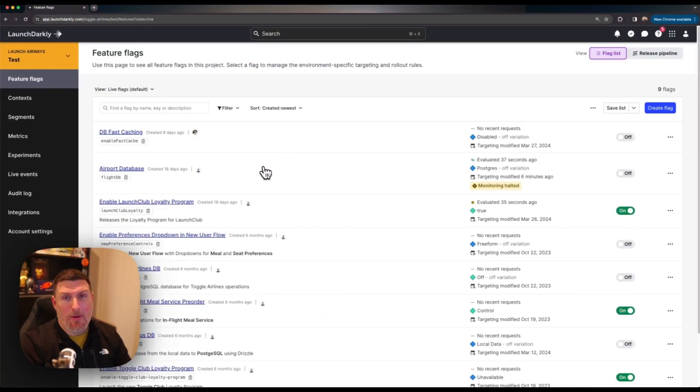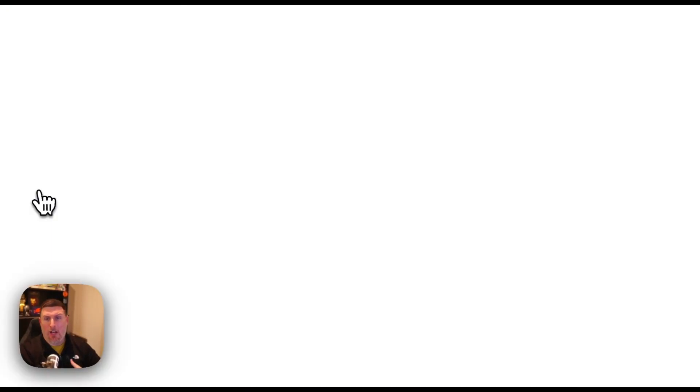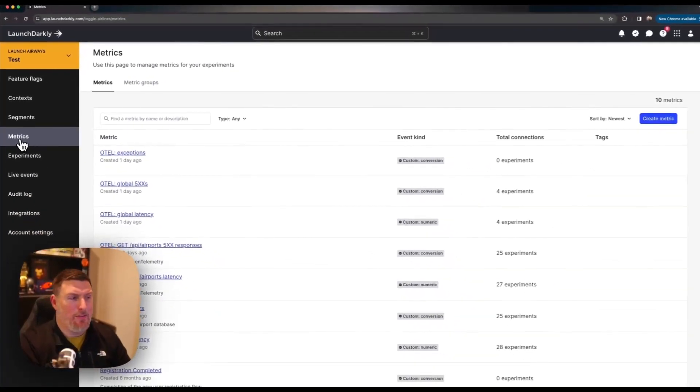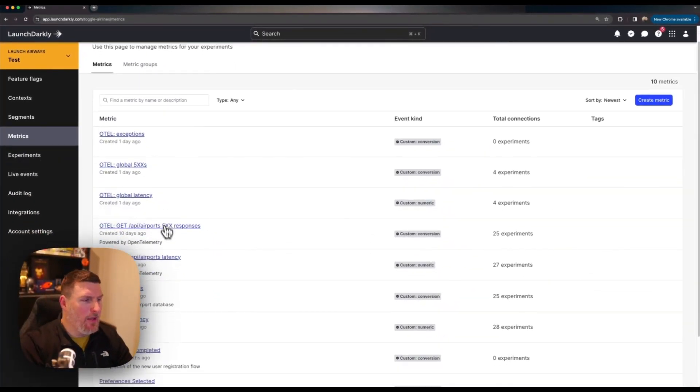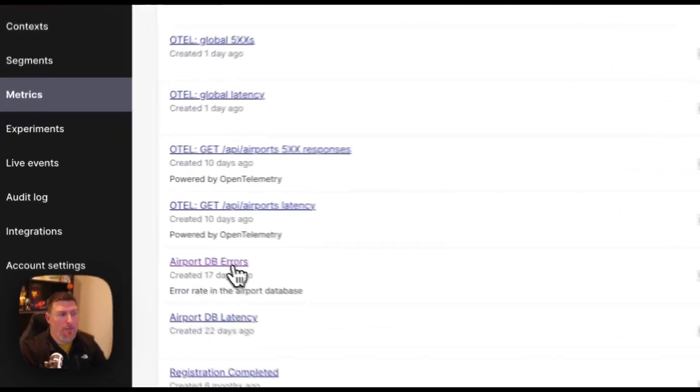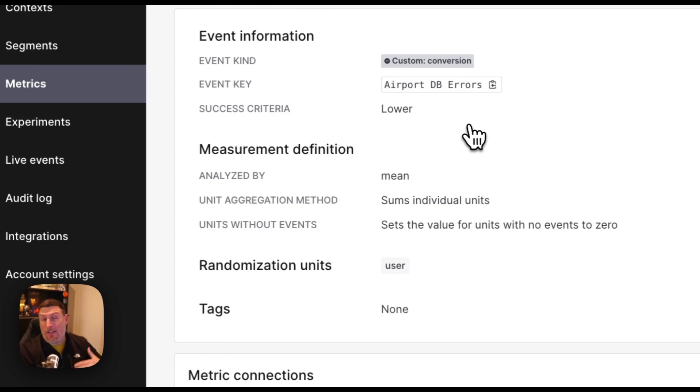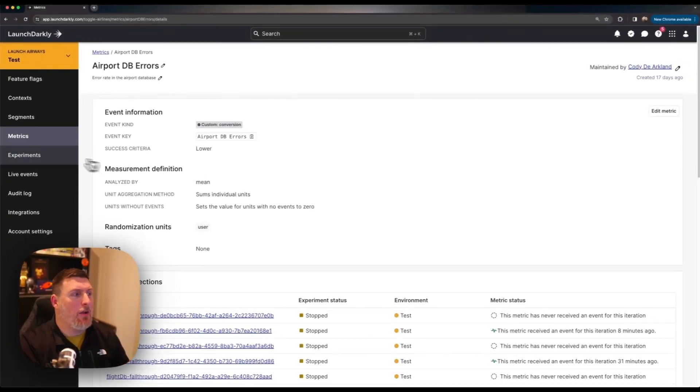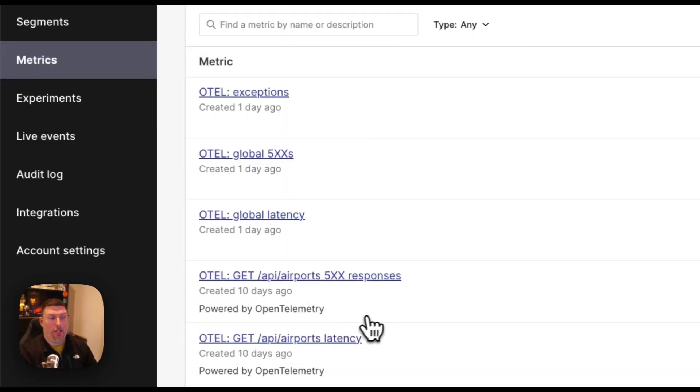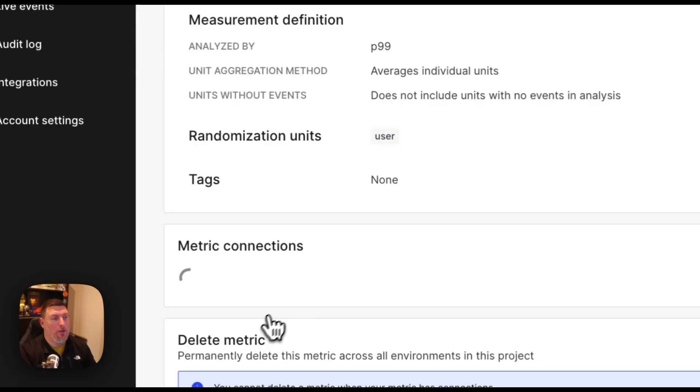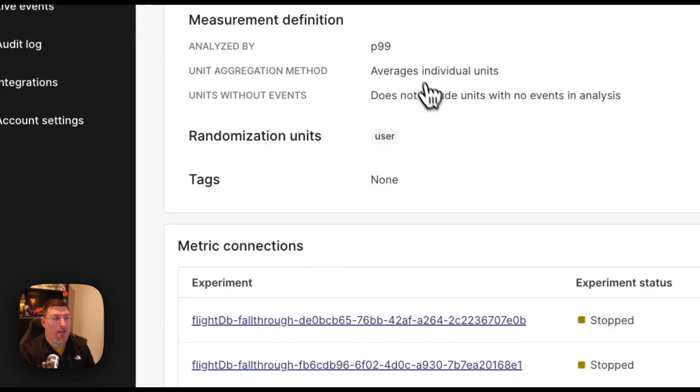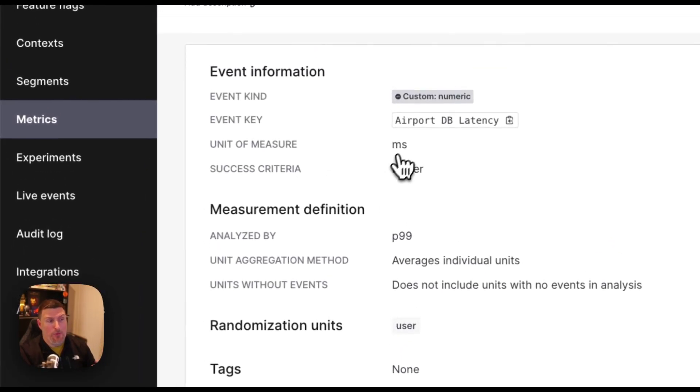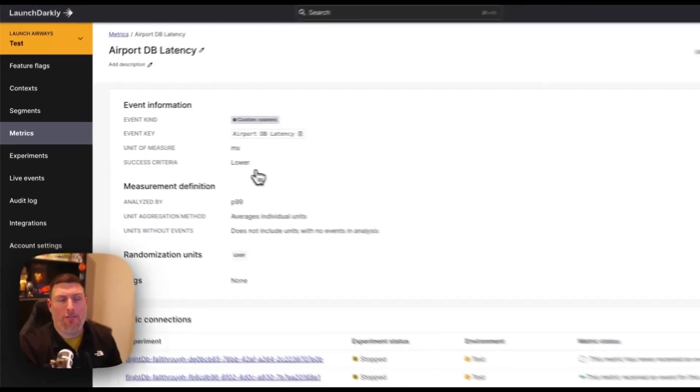Here I'm in my feature flag list and if I come over and click on metrics I can see all of the metrics that I've defined out inside of this environment. Here I have this errors metric which success criteria is lower meaning that if it's a lower error rate it'll be marked as successful. We like that. And likewise if I jump back into metrics and take a look at this airport latency one we can see a similar concept. If the latency is lower which is measured in milliseconds we'll see success.